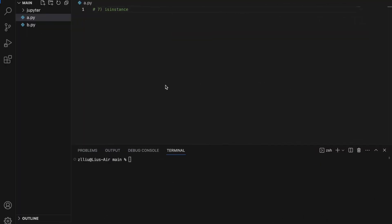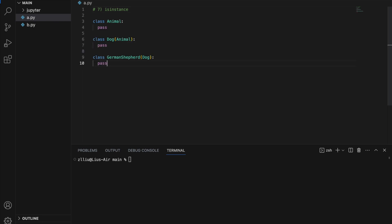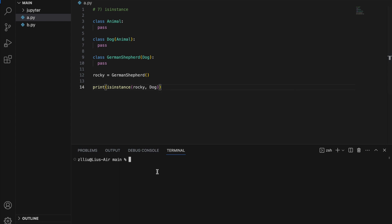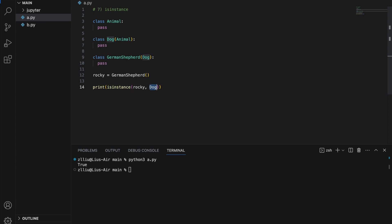Number 7: isinstance. This function allows us to check if an object is an instance of a certain type. To illustrate this, let's define a bunch of classes — an animal class, with a child class dog, and dog has a child class German Shepherd. Here I'm going to create rocky equals GermanShepherd(). And I'm going to print isinstance(rocky, Dog). Since a German Shepherd is a dog, Rocky is also a dog, and this will print True.